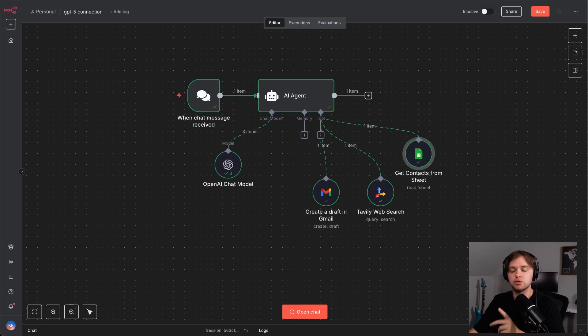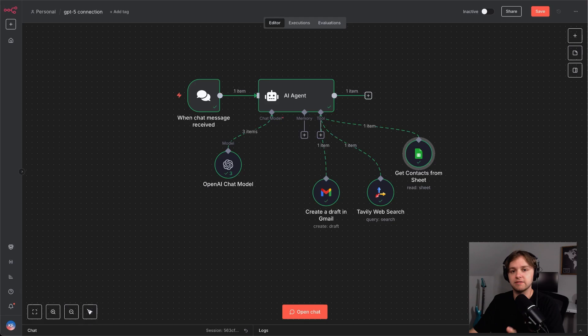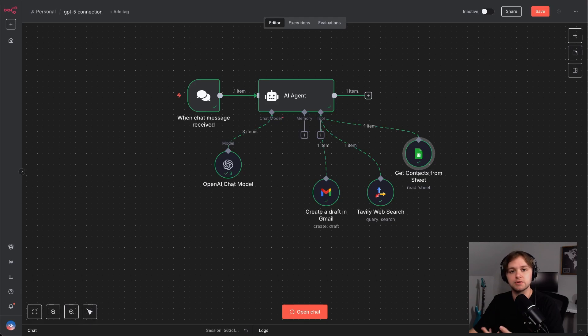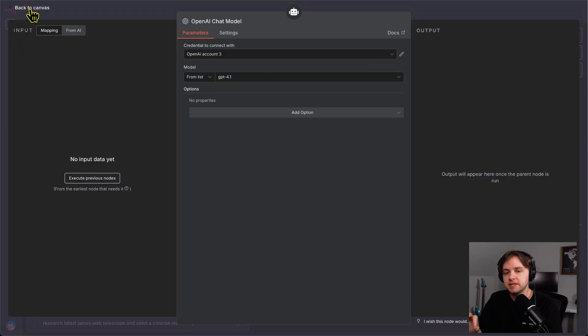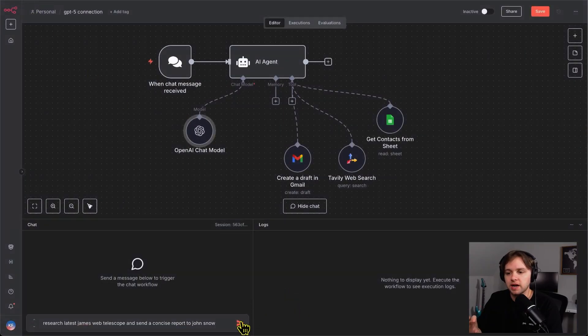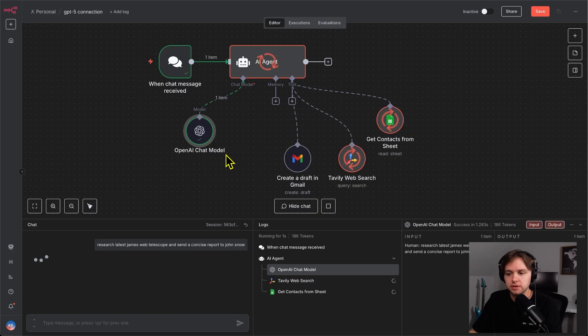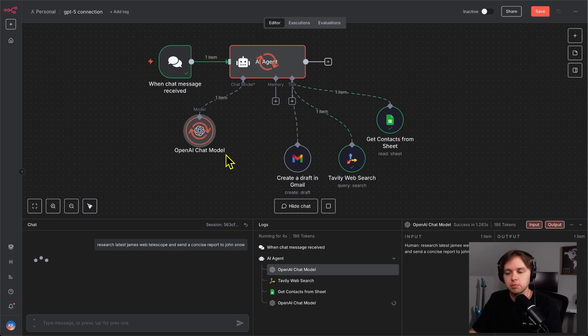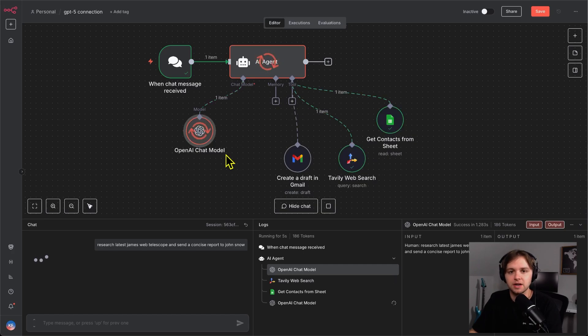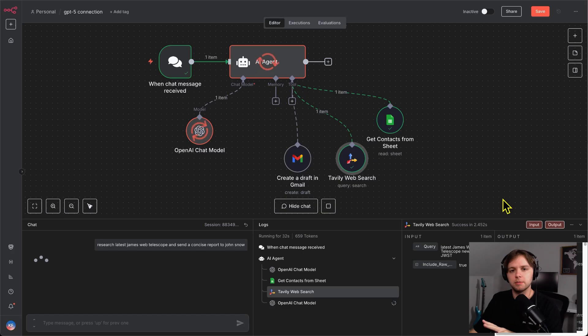We'll try it with GPT-4.1. Then, we'll try it with GPT-5 and see if there's any differences in the research quality. So, we have the GPT-4.1 connected and we're saying to the model, research latest James Webb Telescope and send a concise report to Jon Snow. Alright, the 4.1 finished up and the draft was sent successfully.